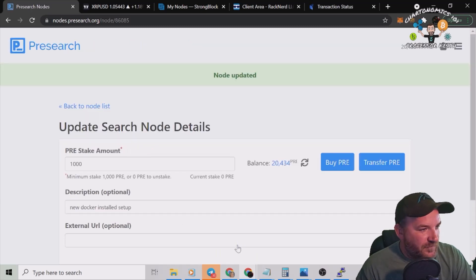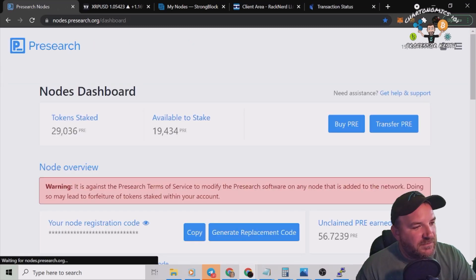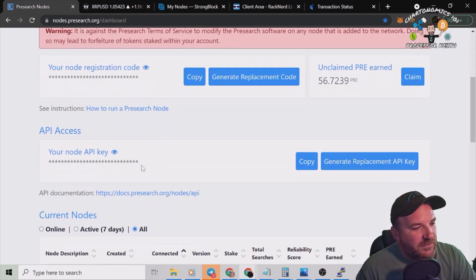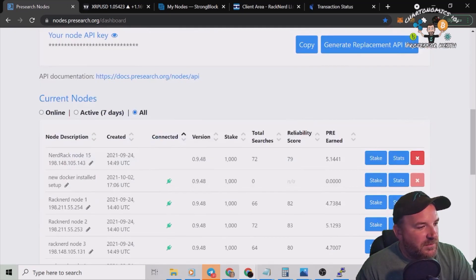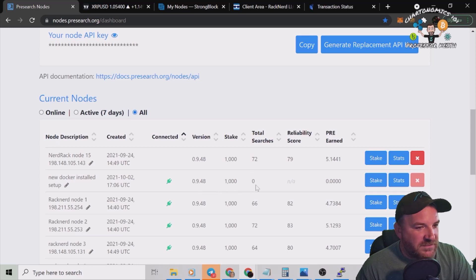Update pending and done. Back to node list. Guess what folks? New Docker Installed Setup is connected with 1,000 staked.